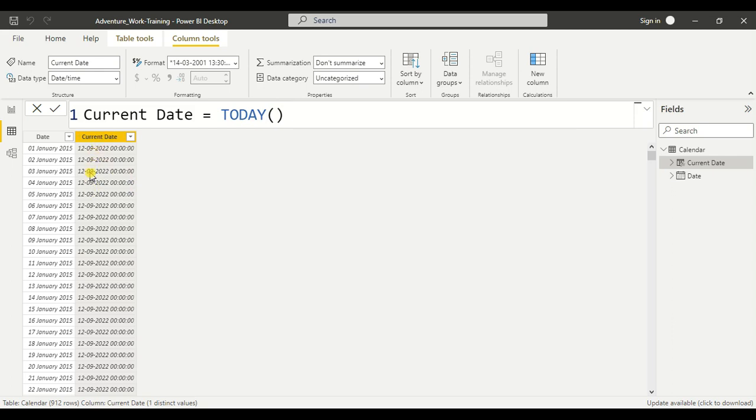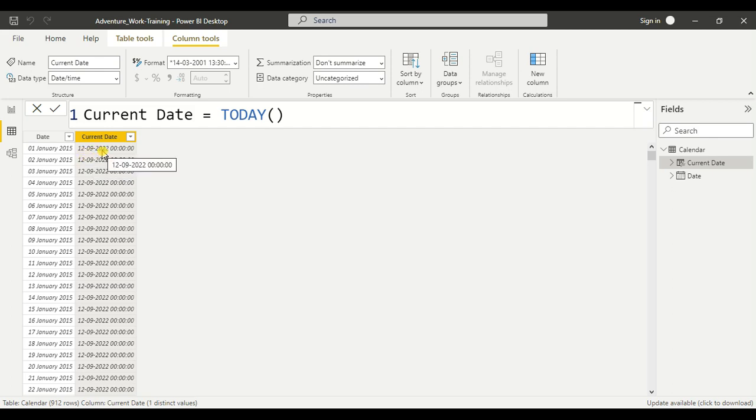And this is the current date, the date at which I am recording this lecture, which is 12th of September 2022.